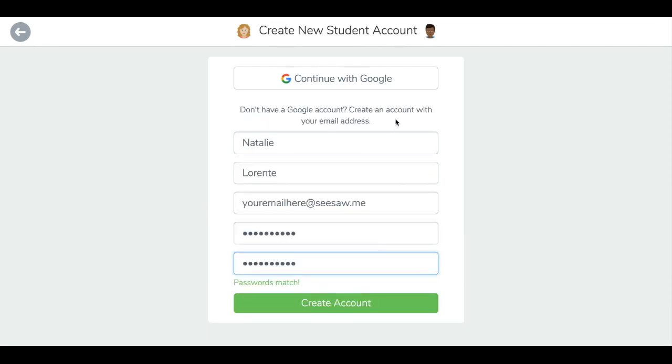Students will select either continue with Google, or enter their name, email, and desired password to create their account.